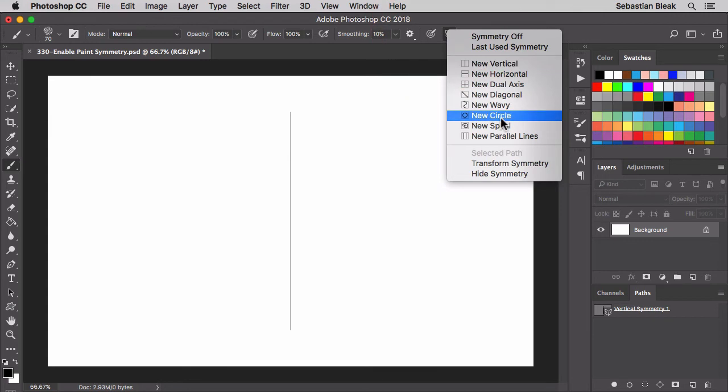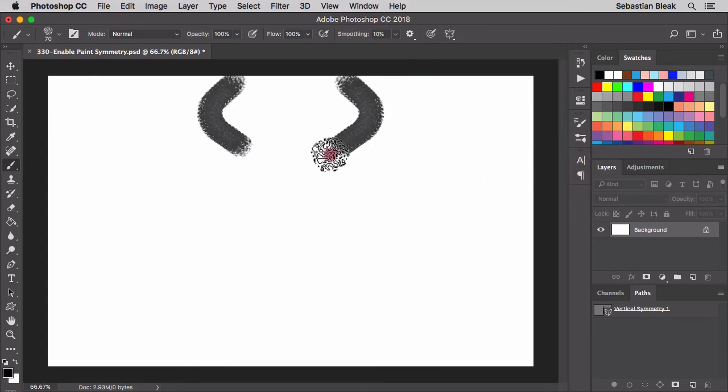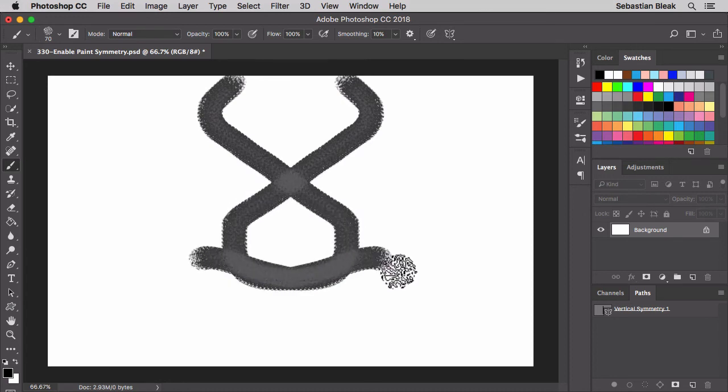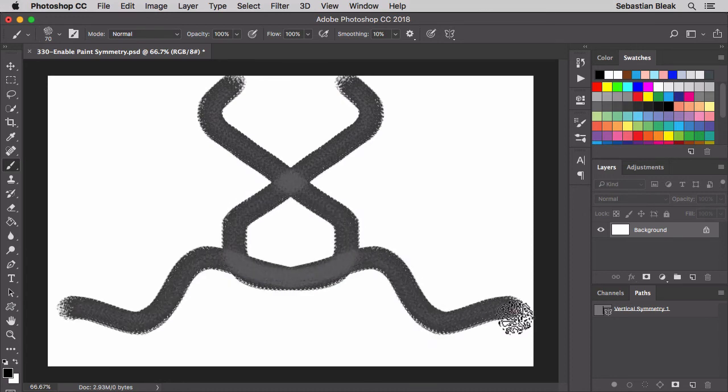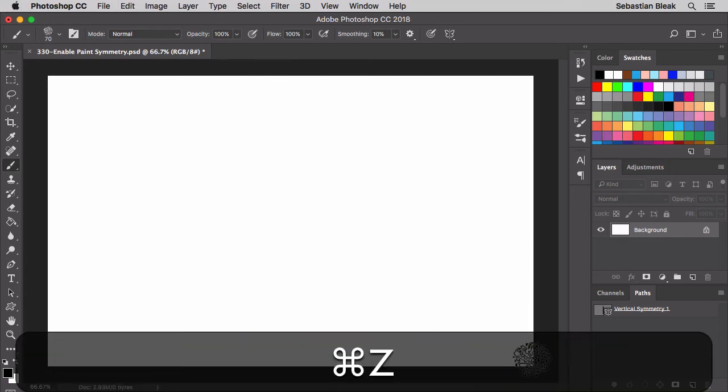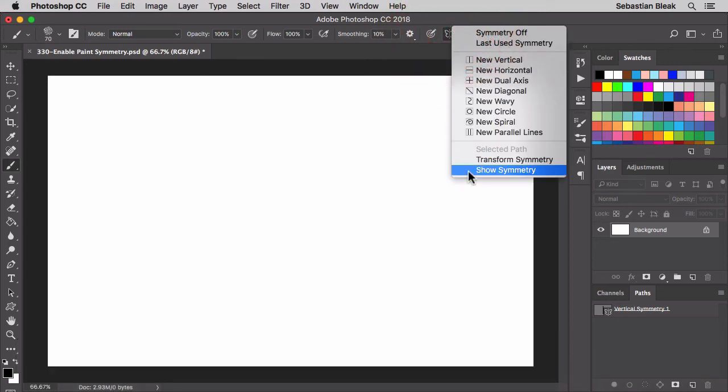Down at the bottom, hide symmetry. So we still have symmetry happening but you don't see the axes right there in the middle of your document. To turn it back on, go into your options and choose show symmetry.